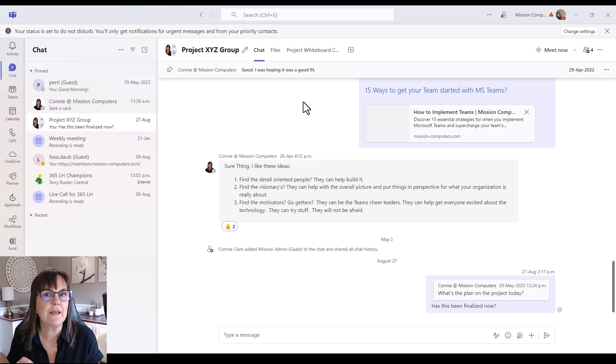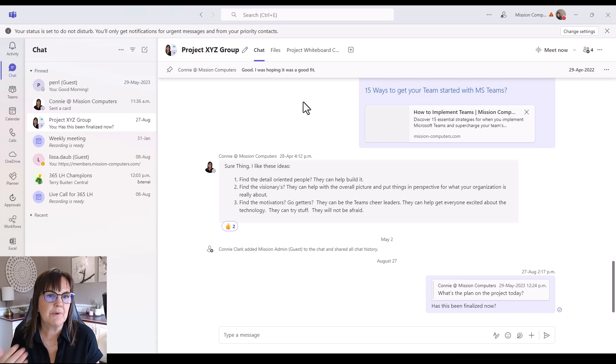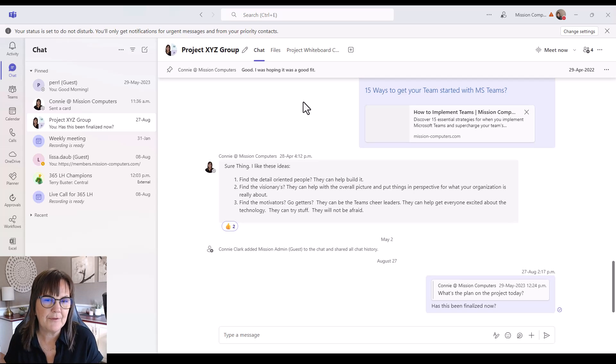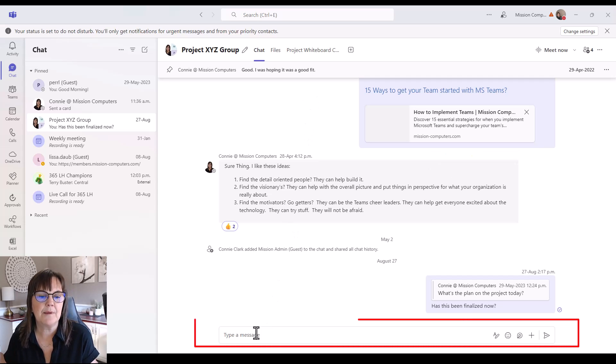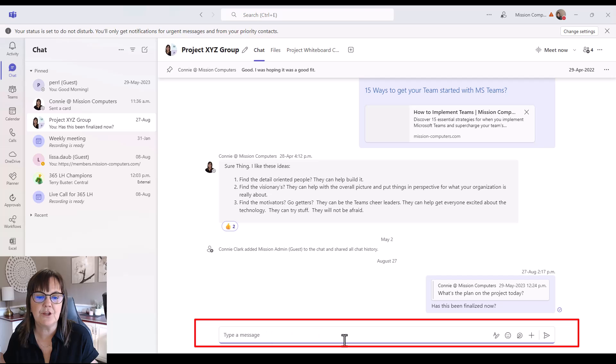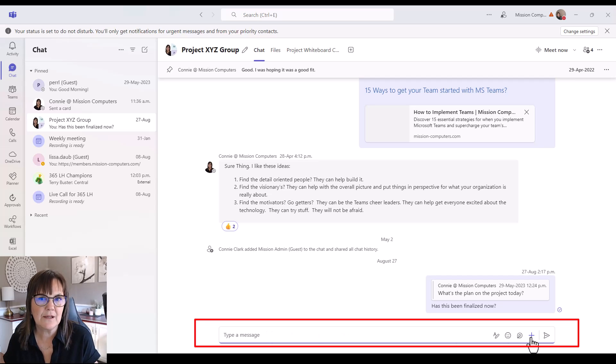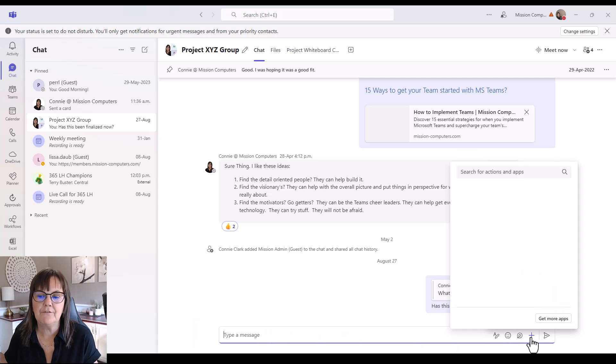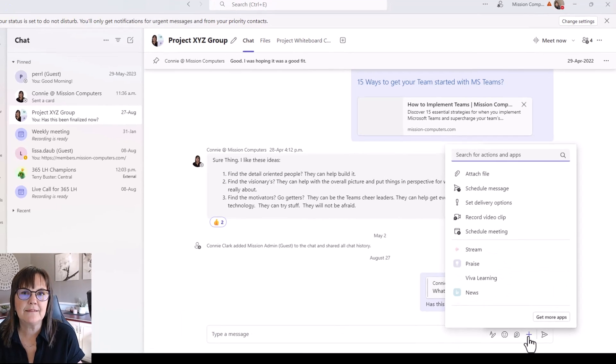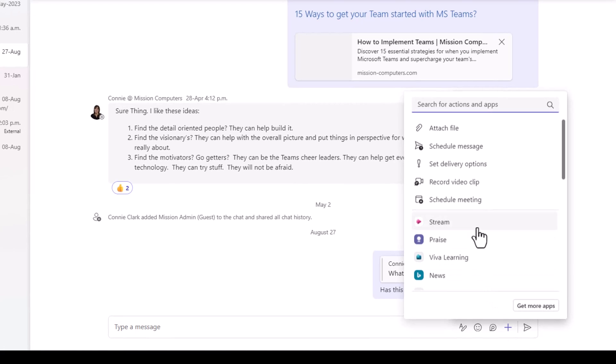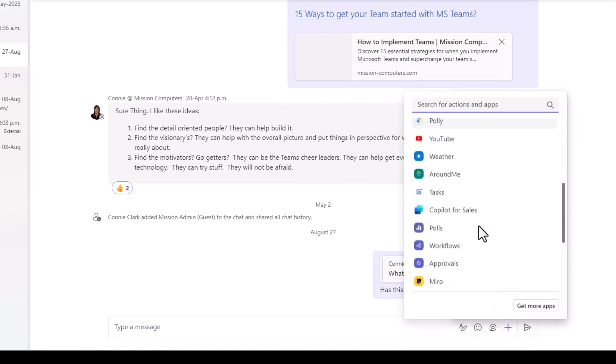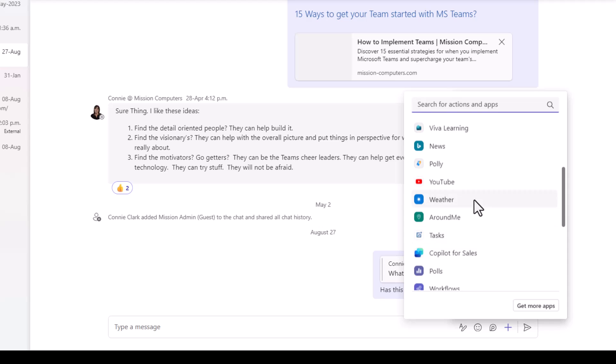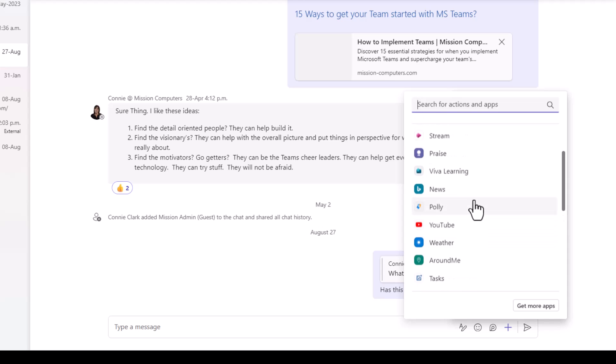Now there's another way I can add in an app into my group and there's actually some different apps that are added in this manner and that is by going to the bottom area where I type in a message and notice that there is a plus sign down there. If I click on that plus sign, you'll see there are a number of apps available to me as well. Some of these are different than what I had available to me at the top.